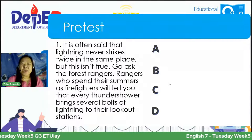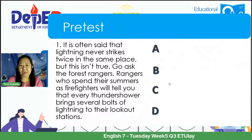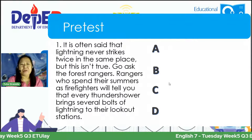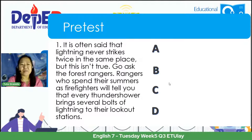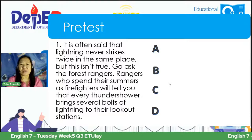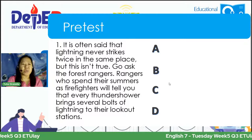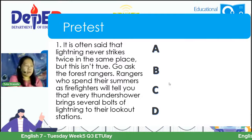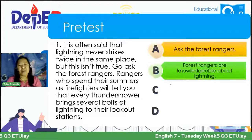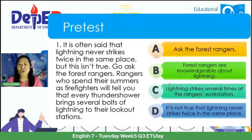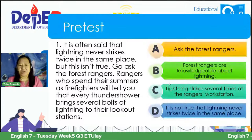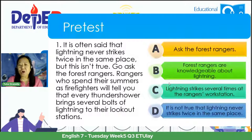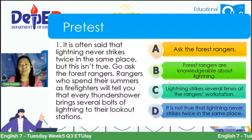Number one: 'It is often said that lightning never strikes twice in the same place. But this isn't true. Go ask the forest rangers. Rangers who spend their summers as firefighters will tell you that every thundershower brings several bolts of lightning to their lookout stations.' Choices: A. Ask the forest rangers. B. Forest rangers are knowledgeable about lightning. C. Lightning strikes several times at the rangers' workstation. D. It is not true that lightning never strikes twice in the same place.